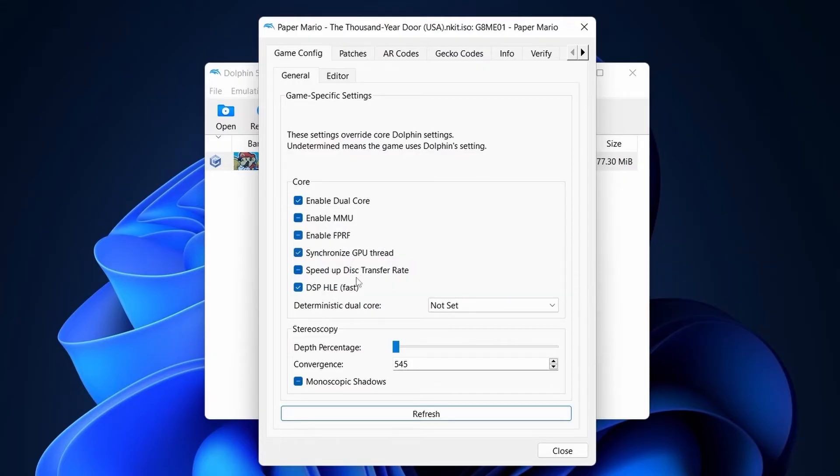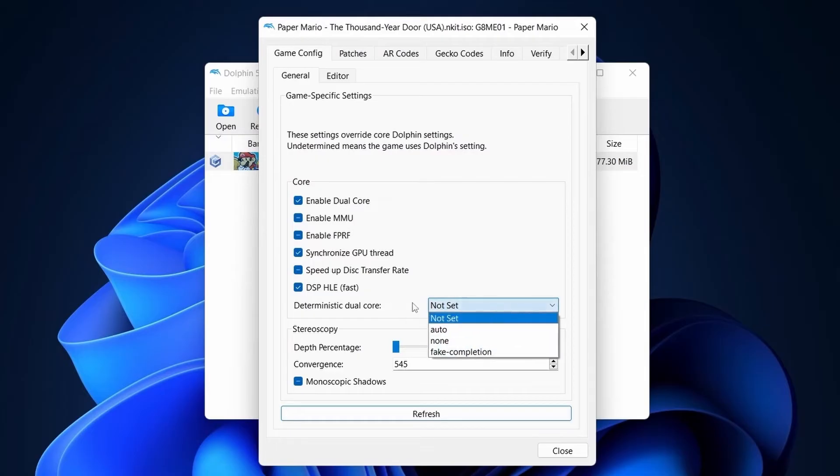Everything else will be turned off. Select Deterministic Dual Core Auto. Close the Preference setting.